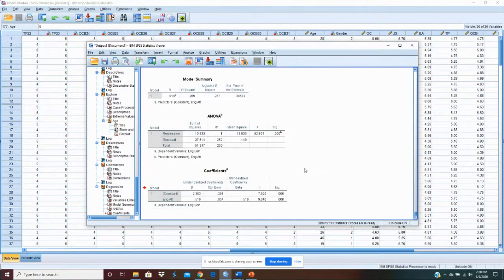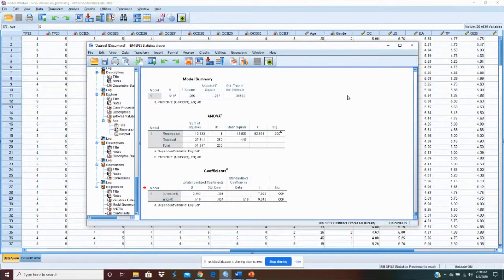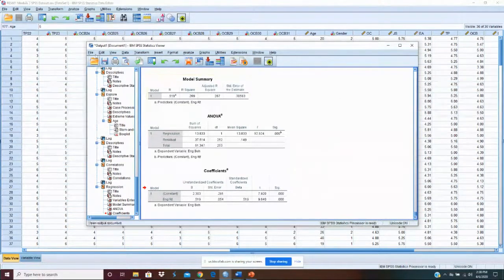And that's really it for linear regression. So, play around with this a little bit. Play with some of the other variables. We'll go into a little more depth next module when we look at mediation and moderation.